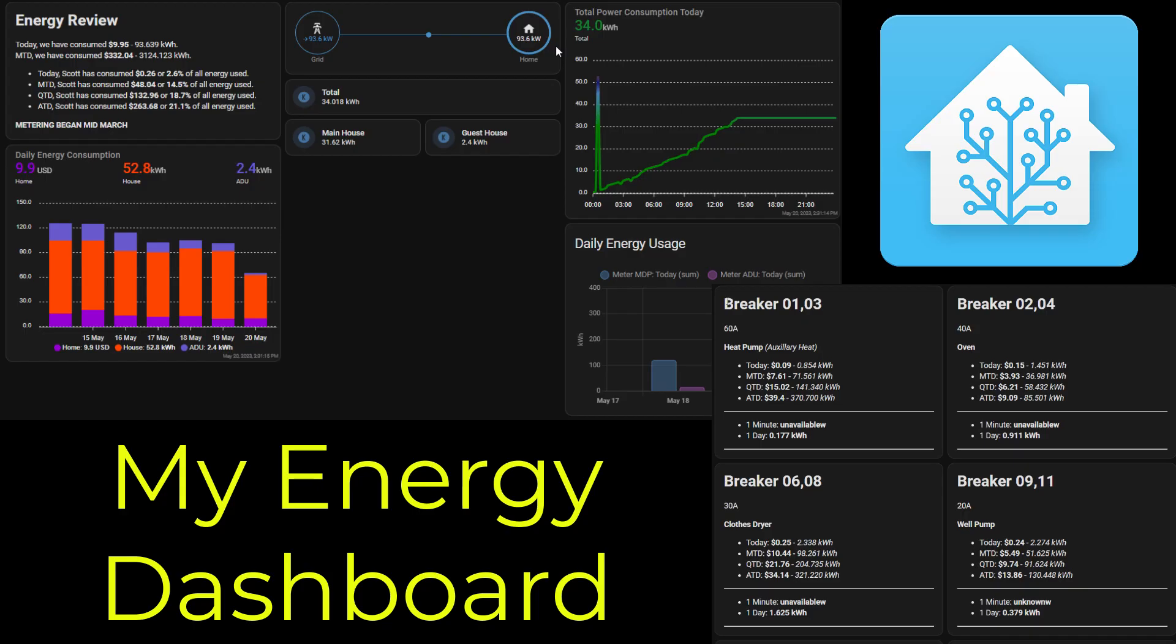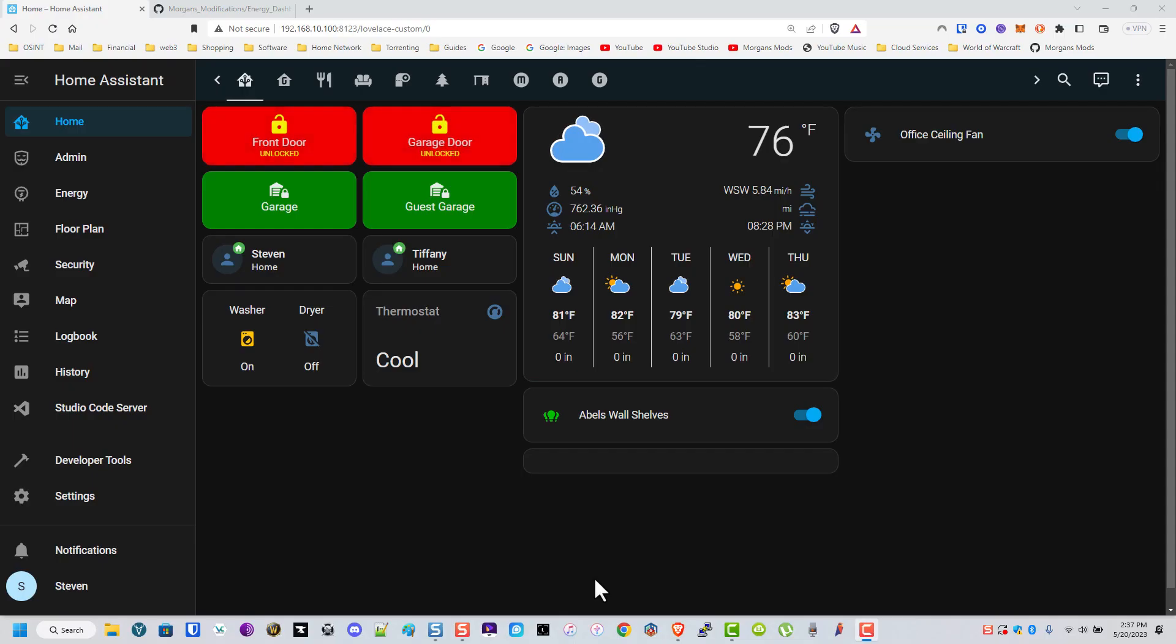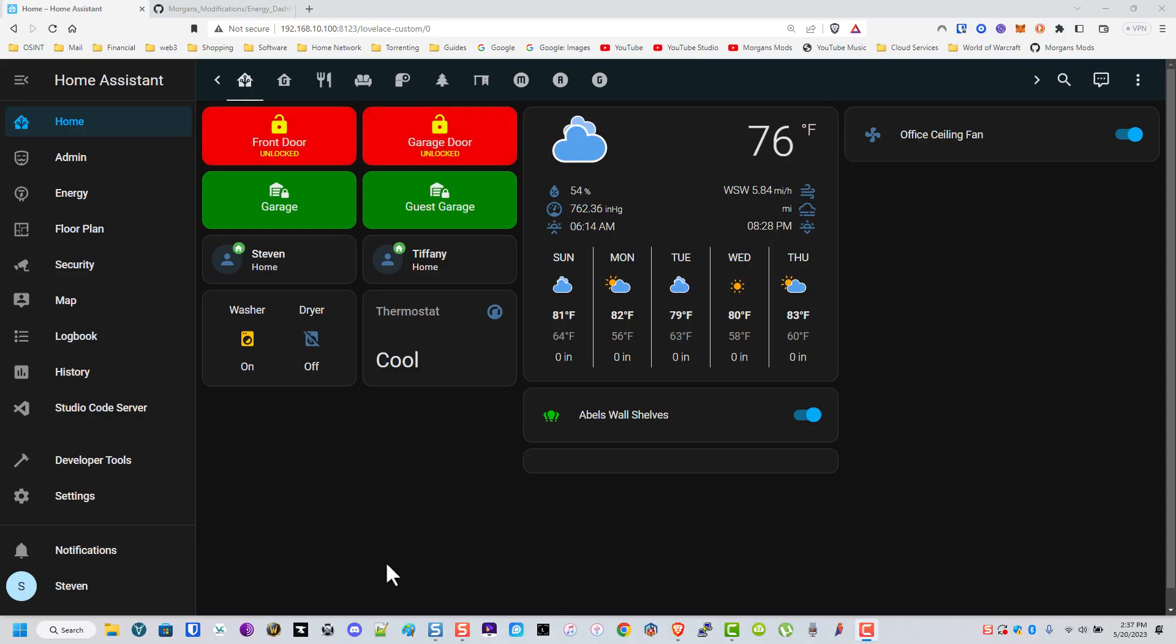Hope everyone is doing well today. This is just a quick and simple video about how I did my energy dashboard. I had someone ask me in the comments below of the Emporia video if I'd be willing to do it. So here we go.